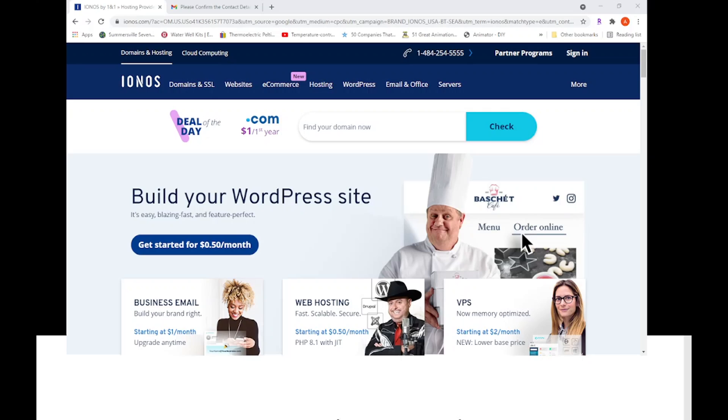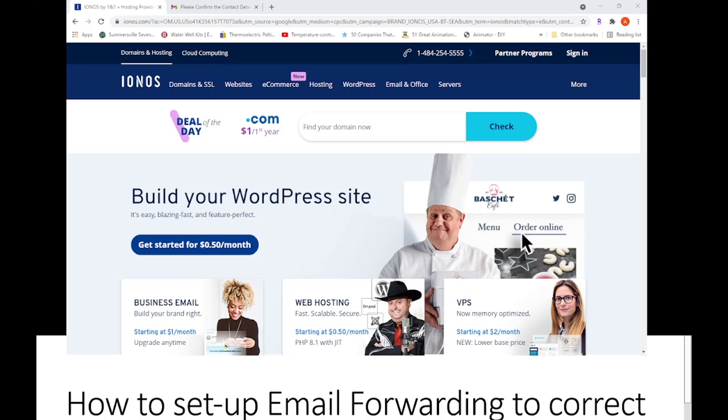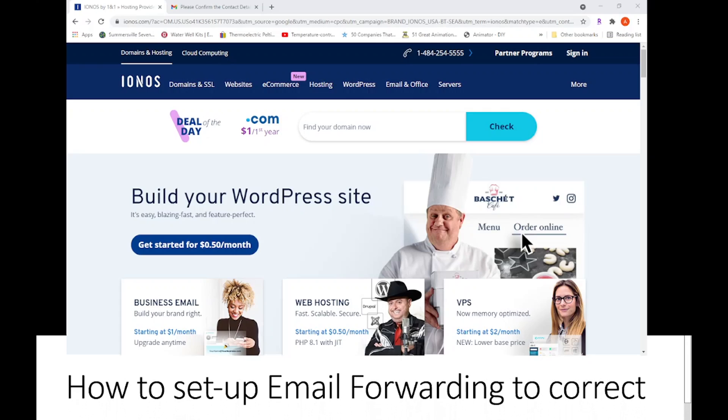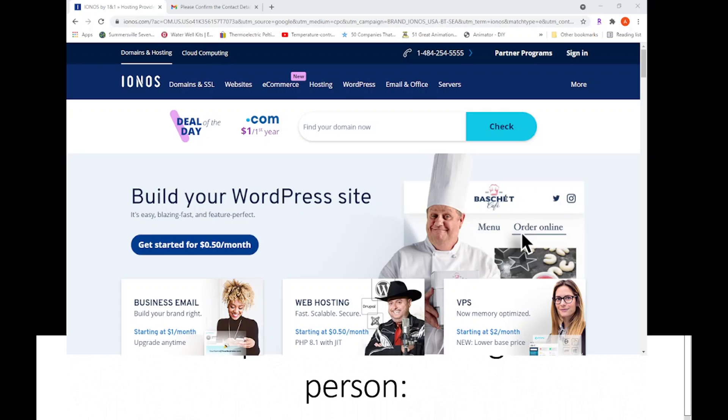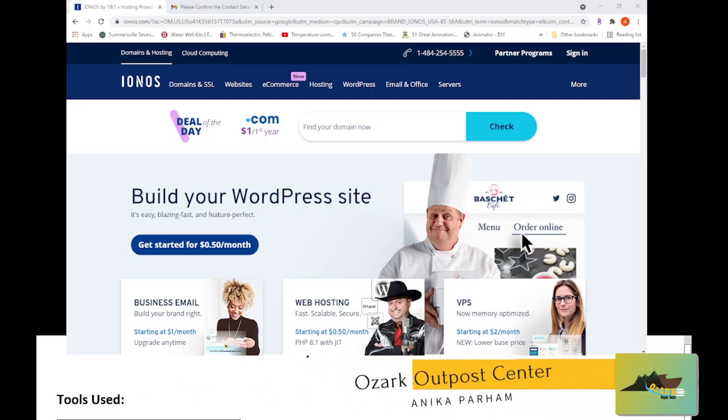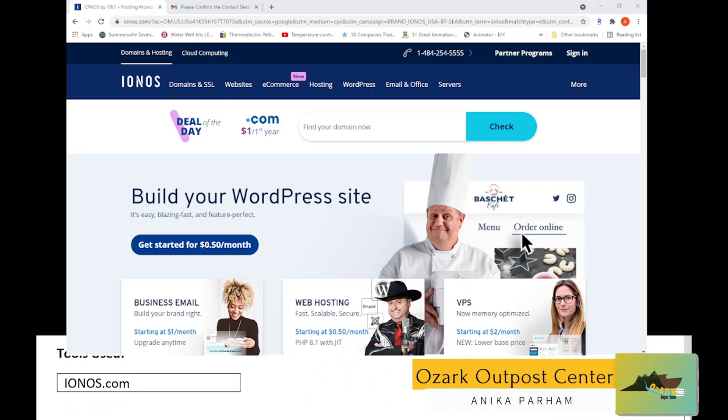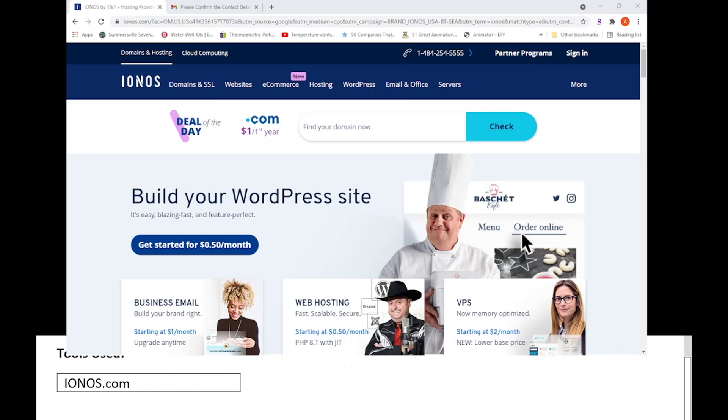Welcome! Today I want to show you how to set up email forwarding to the correct person. You're going to need ionos.com, and that's really it. You're also going to need a bit of information from the person that you will be forwarding the emails to.